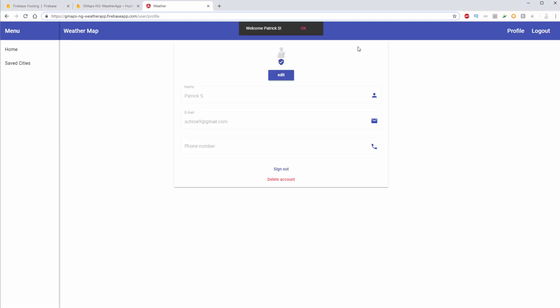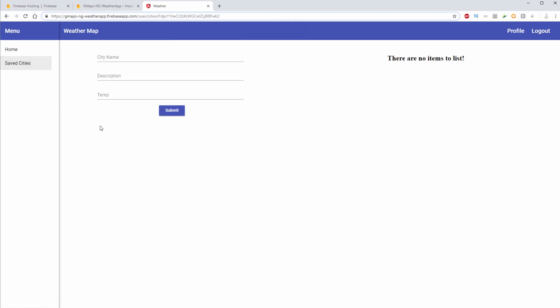So I should be able to go ahead and log in with my Google account. Okay, I get my welcome message. Hit okay. I'll click on my saved cities. And here you can see that everything is working just like it did inside of our development environment.